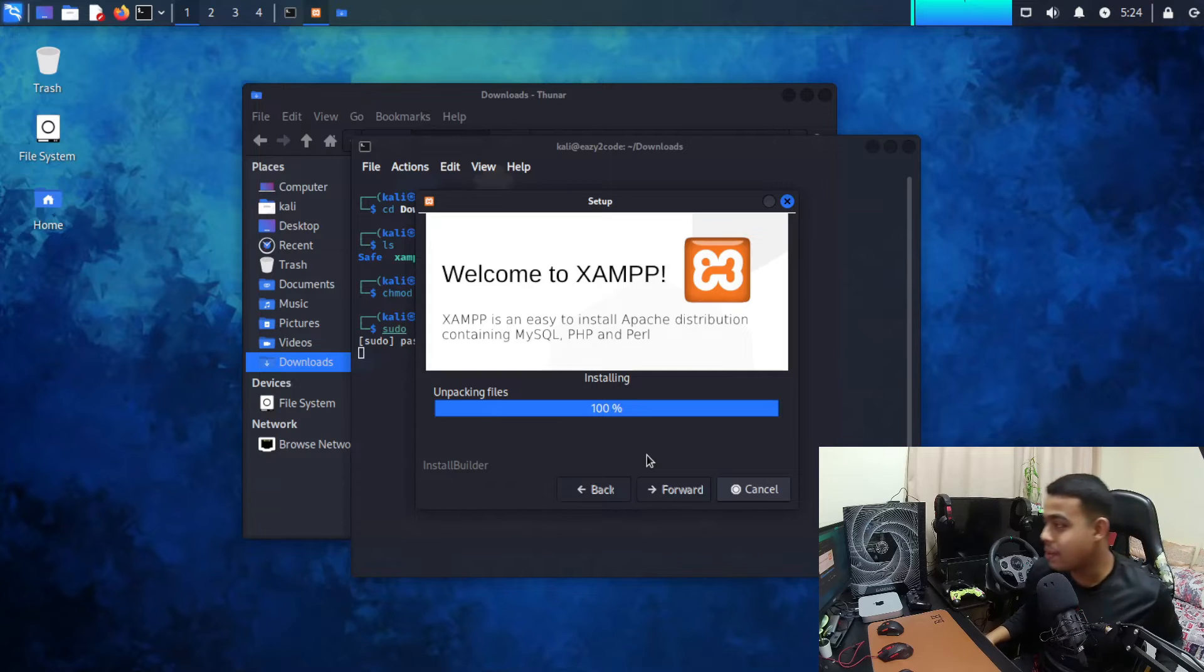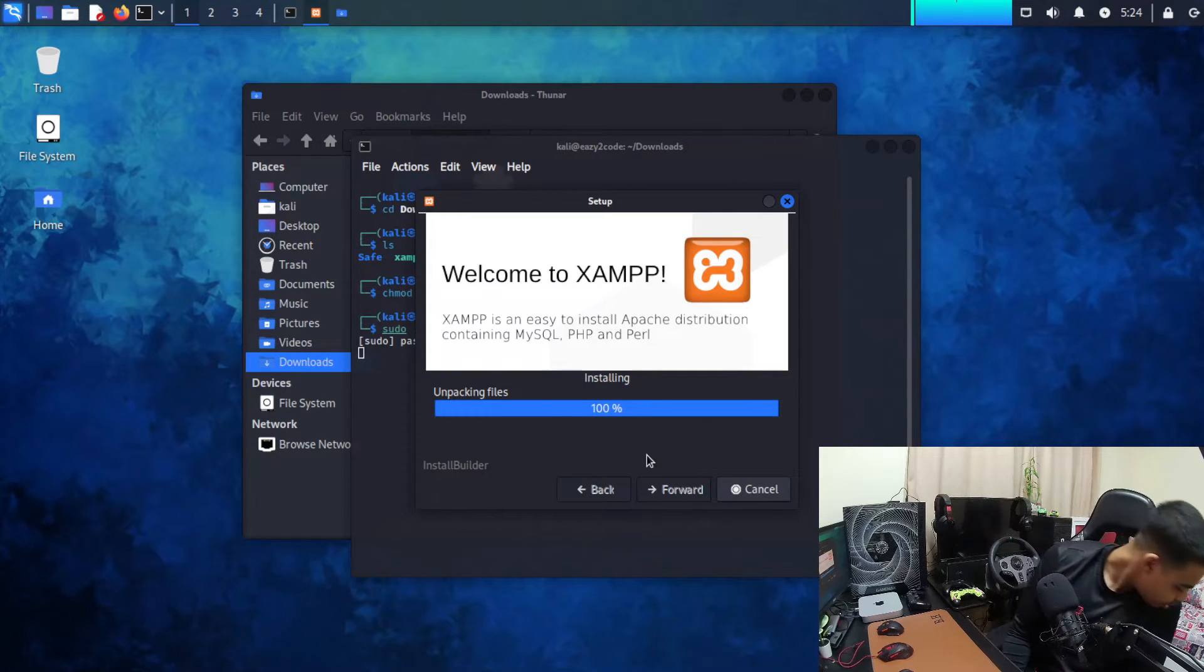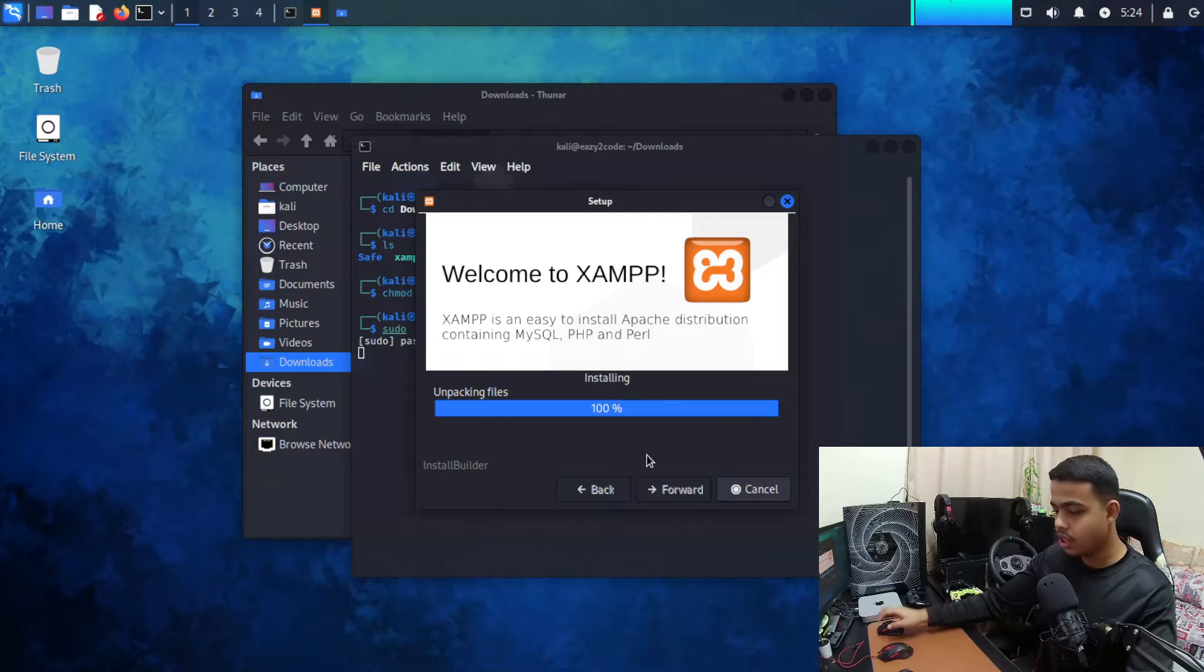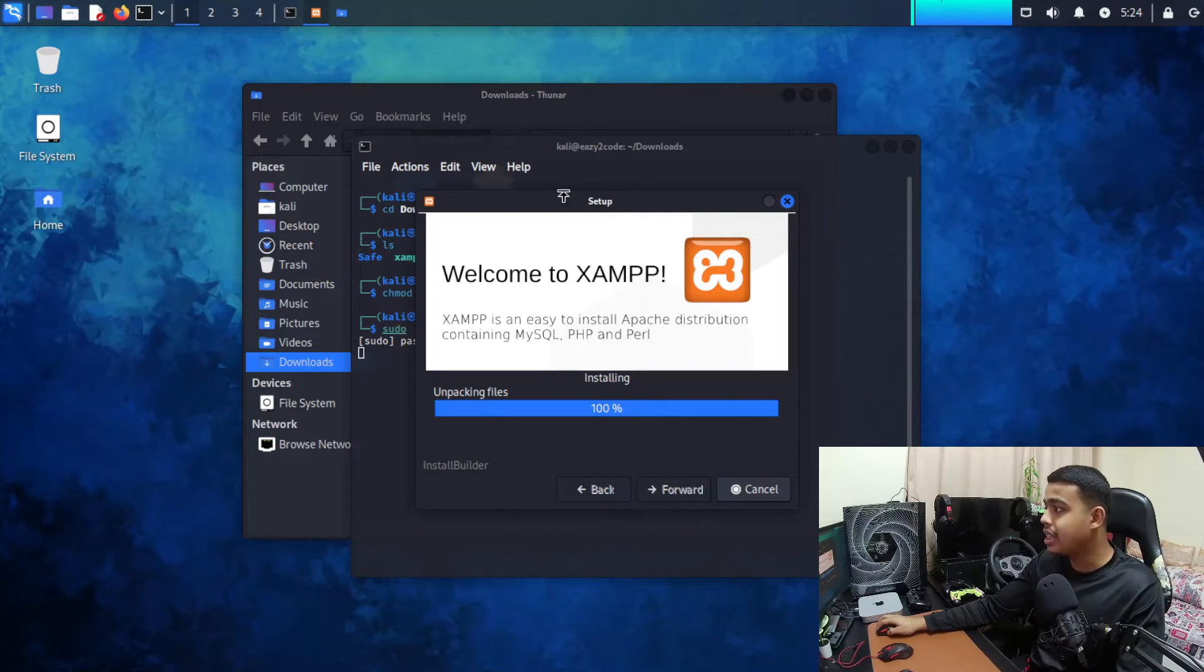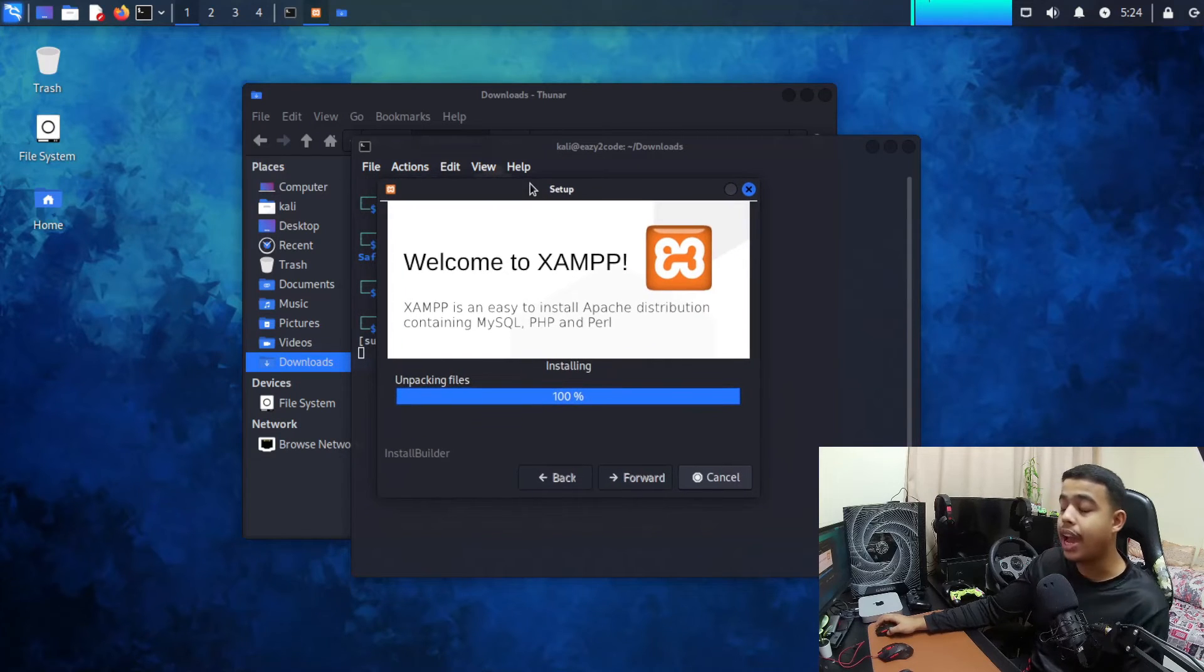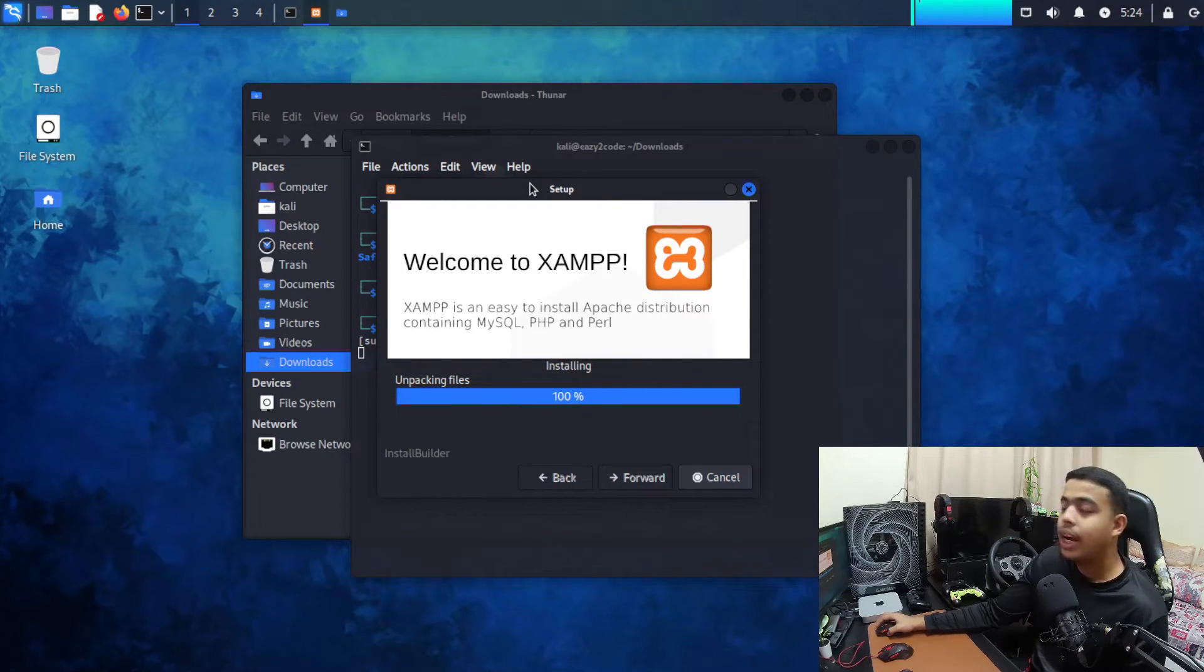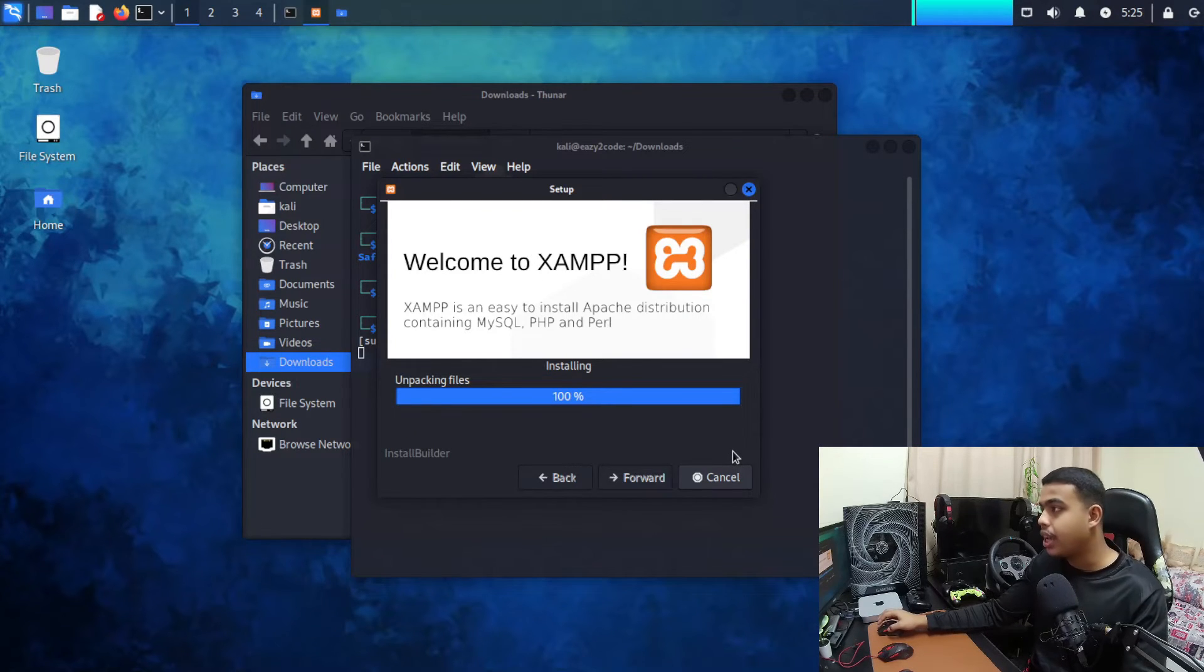So this is how it's installing. It's gonna take some time depending on your distribution. I have installed it in a virtual machine so it is a bit slow, that's why it is taking time. So I think the installation is complete, let me check this out.